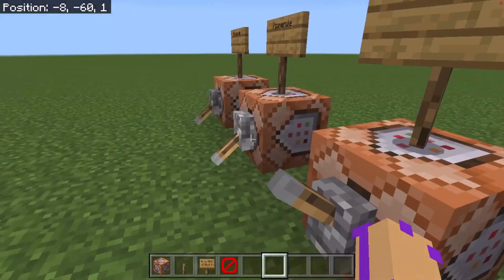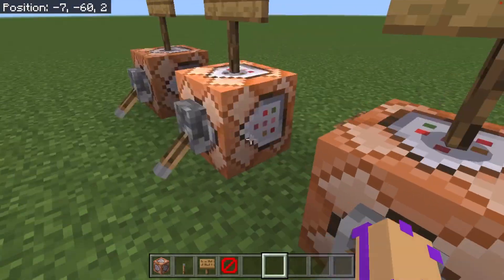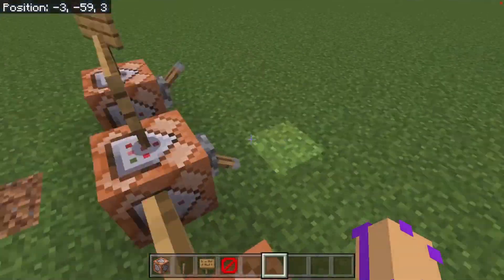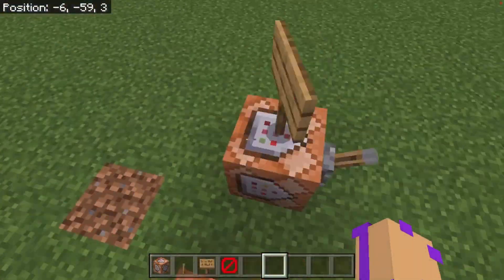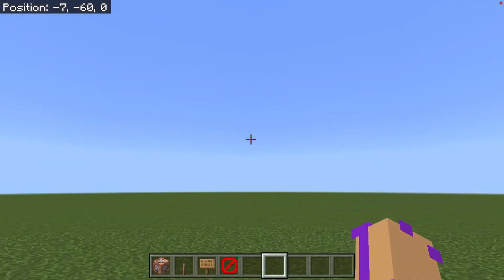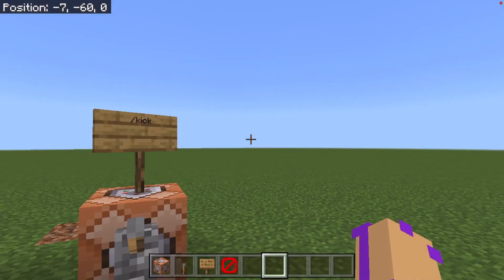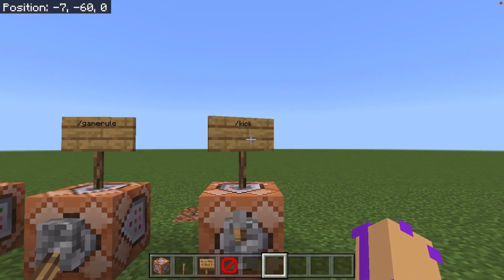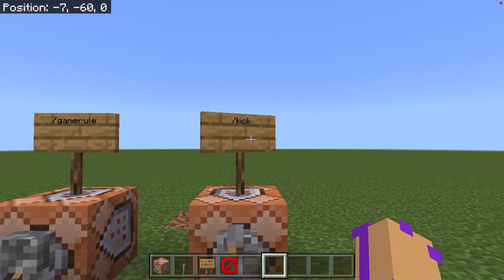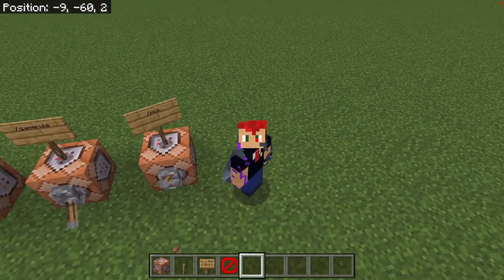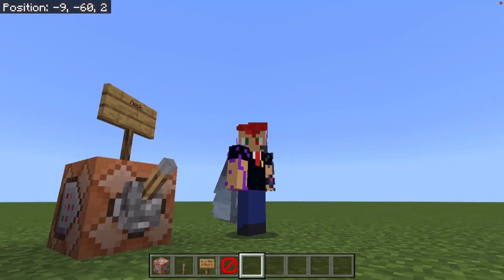It just gets them out. It's not like a ban where they can't join again — it just gets them out. So let's say you want to reset something or you want to give them a little bit of warning. Kick is the way to do it. How do you use the slash kick command?